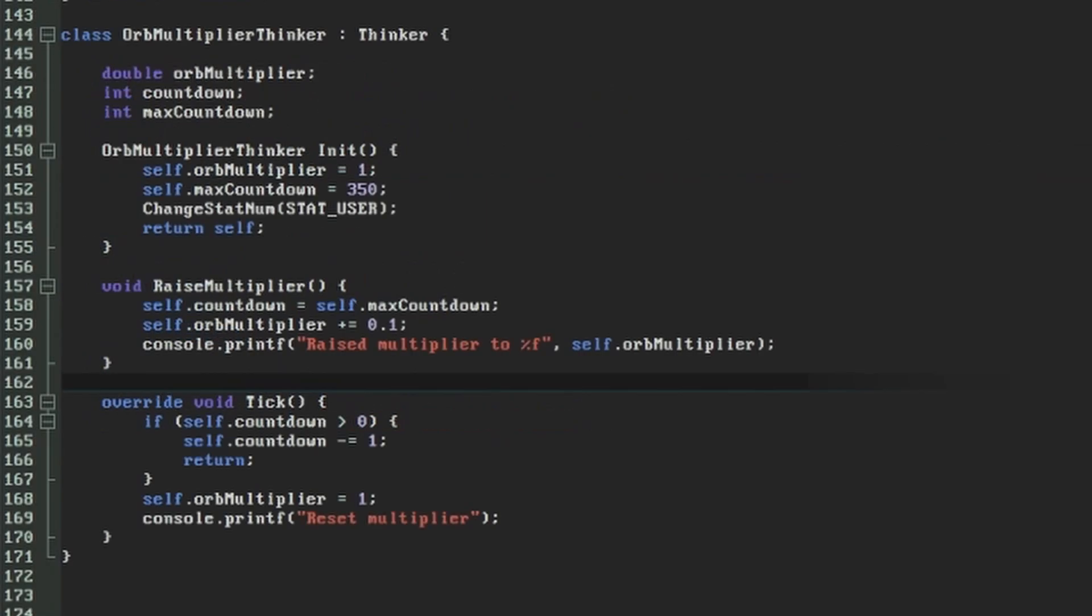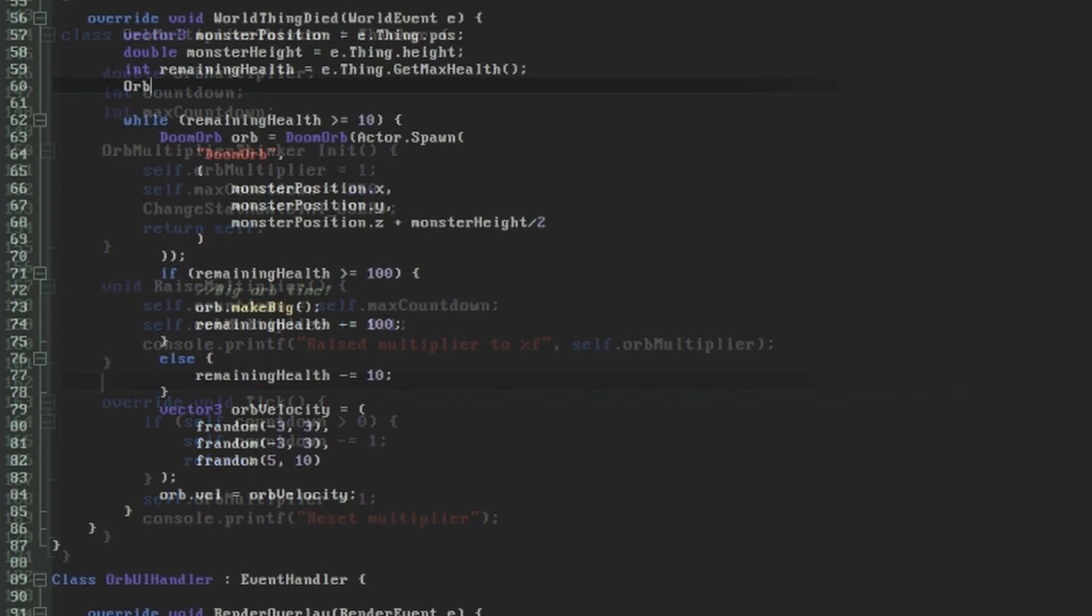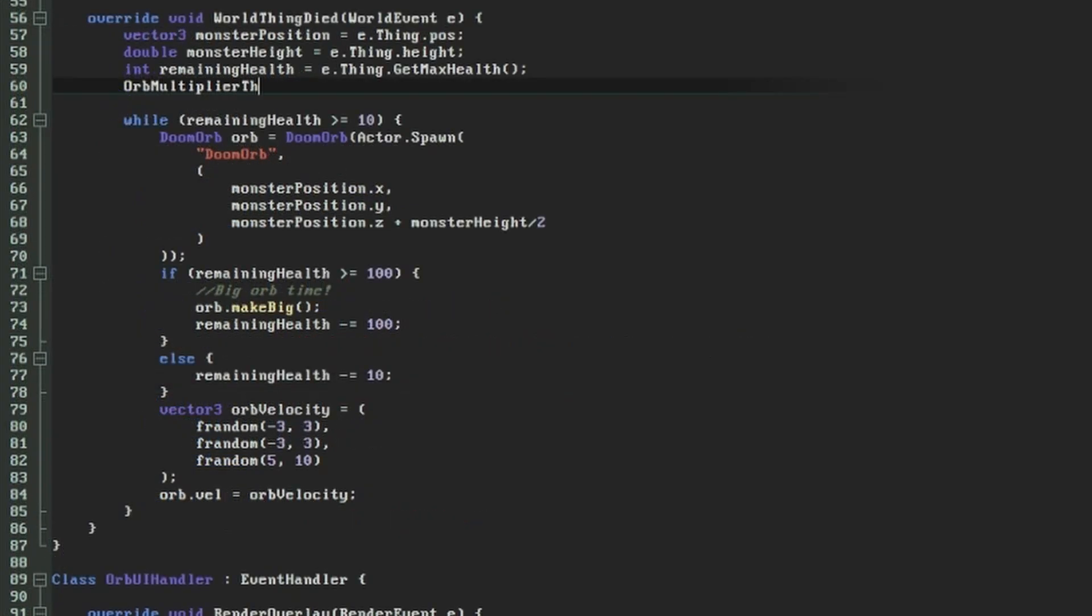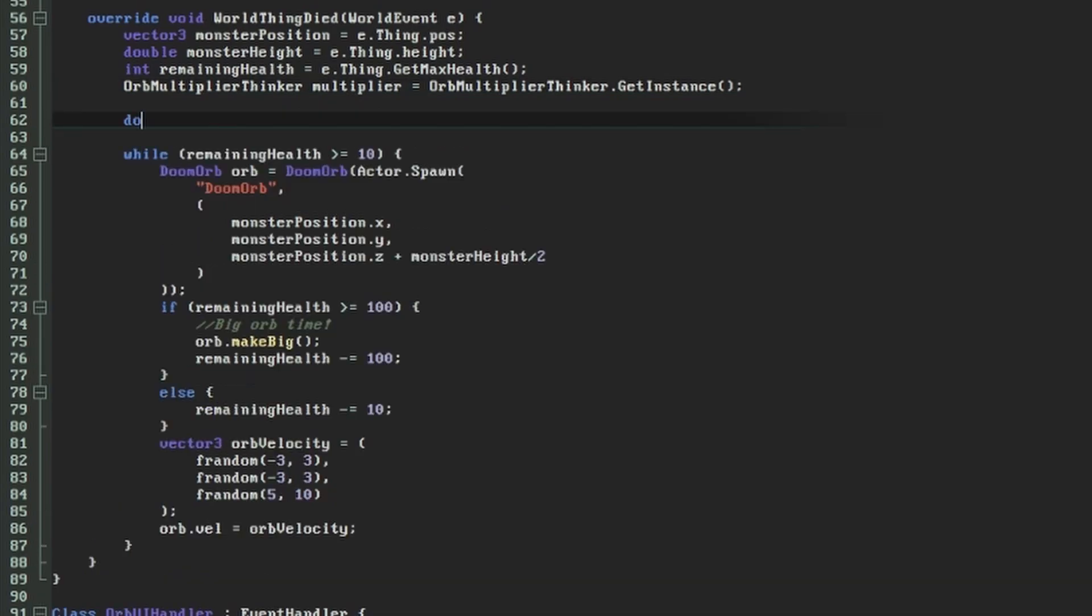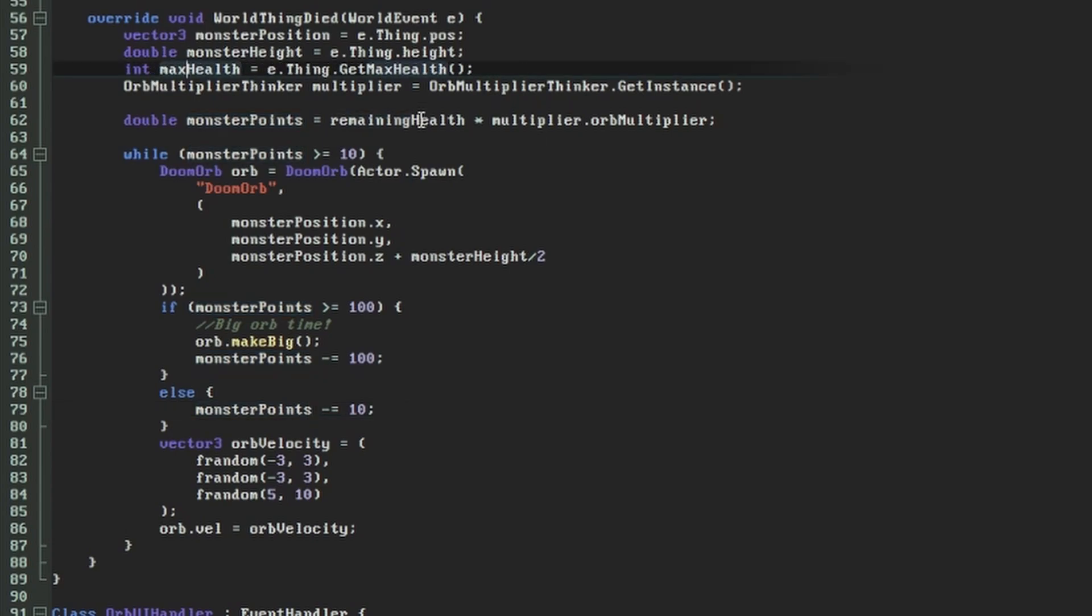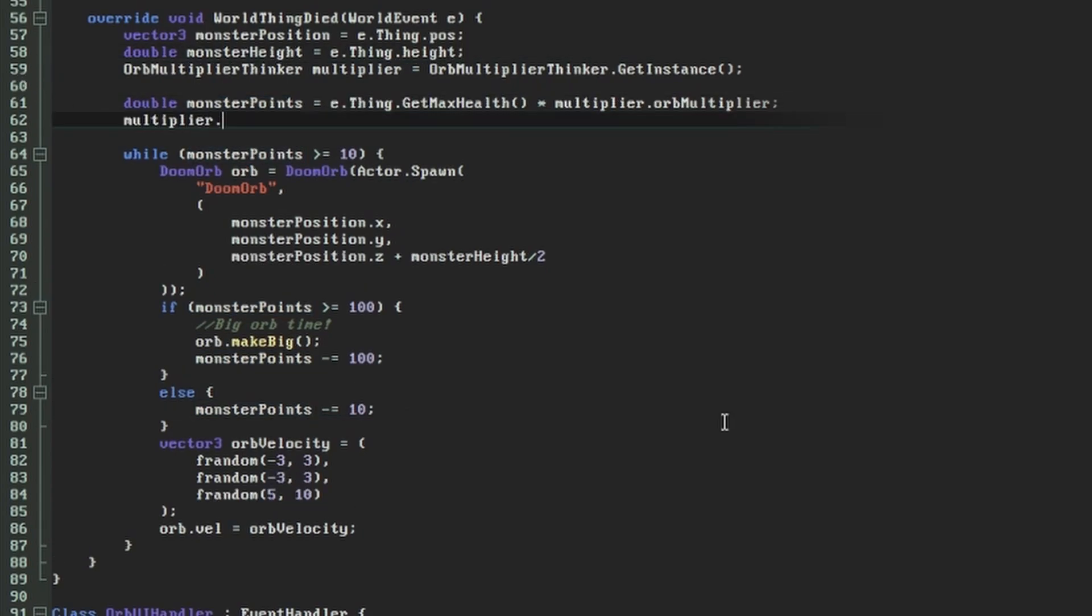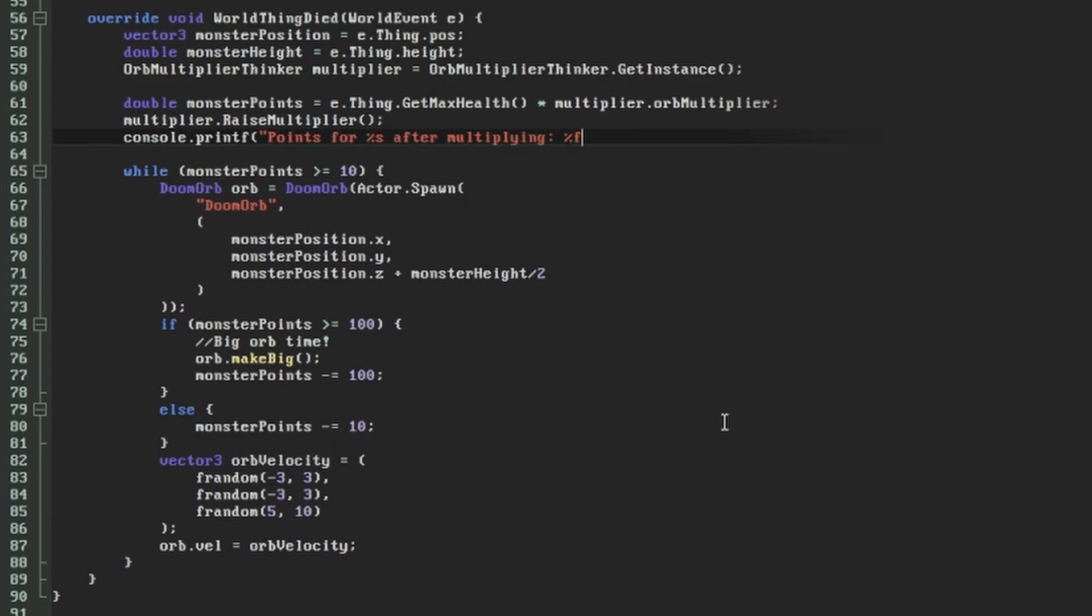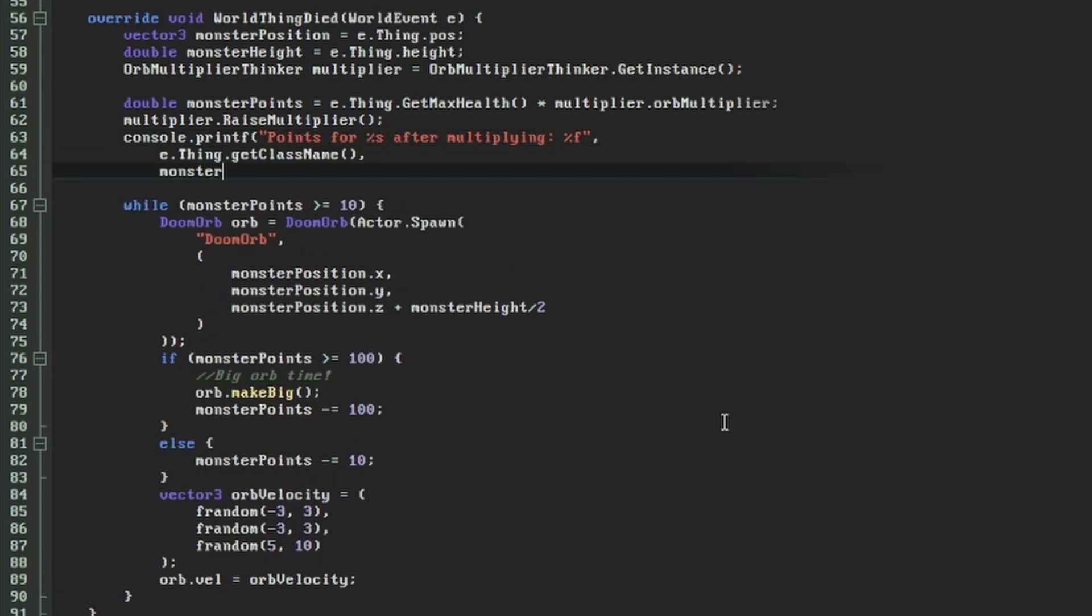Now let's hook this multiplier thinker into the game by getting our monsterDeathEventHandler to update it when a monster is killed. In the WorldThingDied function, we'll add a line to get the instance of our orbMultiplier thinker. This will always give us the same instance of the multiplier thinker whether it existed already or not. Then, instead of using the monster's maximum health to calculate the number of orbs directly, we'll multiply it by the orb's current multiplier. I'm going to call the health multiplied by the multiplier the monsterPoints. We'll need to set up a double variable to do this because the int won't be able to hold the decimal fraction. After changing the remaining health variable to this monsterPoints variable throughout the rest of the function, we'll then tell our thinker to raise the multiplier. Again, a printf function will clarify what it's thinking here.